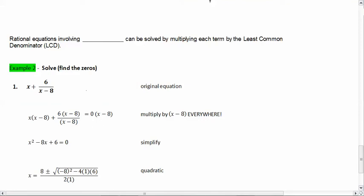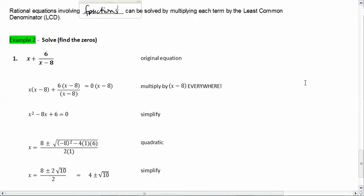One last thing: rational equations involving fractions can be solved by multiplying each term by the least common denominator (LCD). For example, x + 6 over (x − 8) equals zero. To solve, multiply through by (x − 8): we get x times (x − 8) plus 6 over (x − 8) times (x − 8) equals zero times (x − 8). The (x − 8) cancels, giving x² minus 8x plus 6 equals zero.